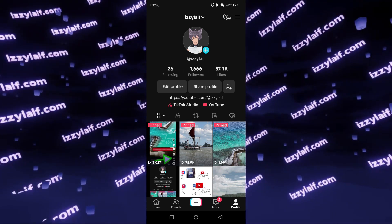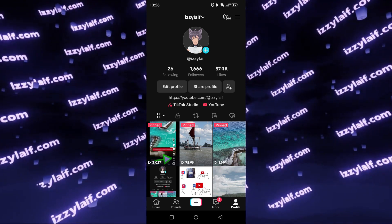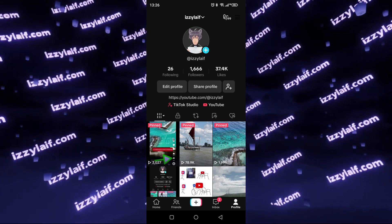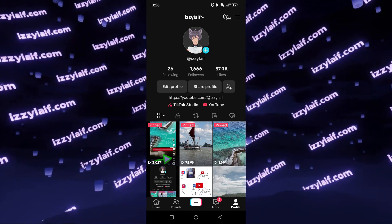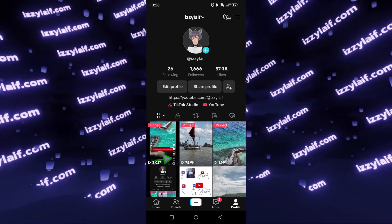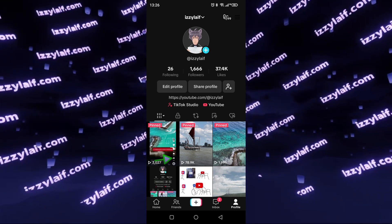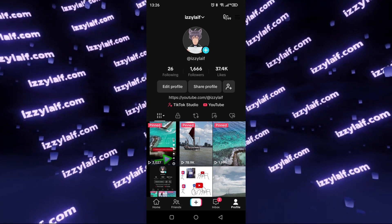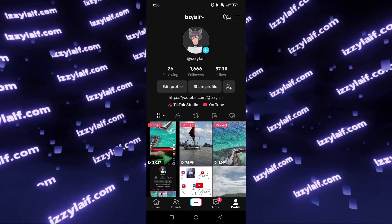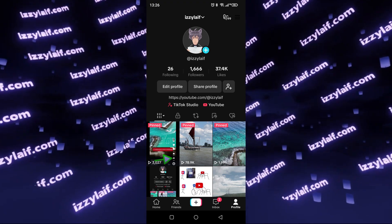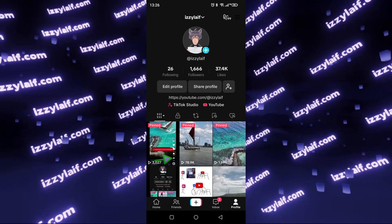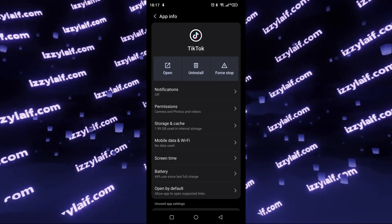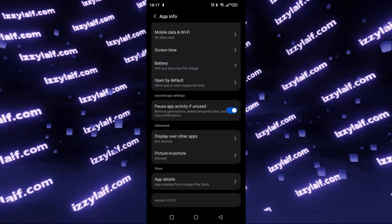Anyway, the beta version of the official TikTok app, which was only available for the Asia region, got this feature somewhere in May 2024, and in the middle of summer 2024, this feature seems to be available for all TikTok users on Android. The app version in this particular case is 35.83.